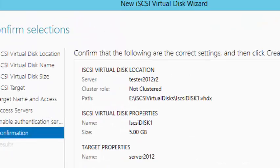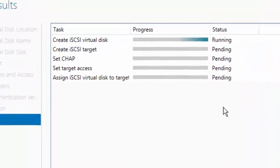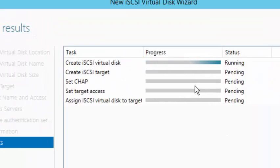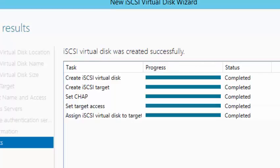Here we come to the confirmation screen where you need to review all your settings and make sure they are correct before you create. Once the settings are correct, click Create. You can see the tasks running one by one until they are completed. The task is now completed and we can close.